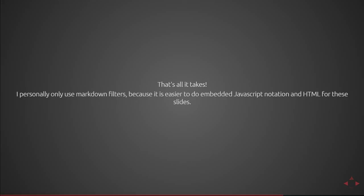You can see in the index.pug notation performing a filter is as simple as doing the colon markdown-it and then calling that function. It will then take any input inside of that markdown and render that to html and then return it to your javascript. So that's all it takes. I personally only use markdown filters because it's easier to embed javascript notation in html for these particular slides. I'm going to produce another video after this showing off how my project works that I'm showing you now via the slides but that's all pug and javascript.